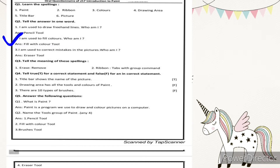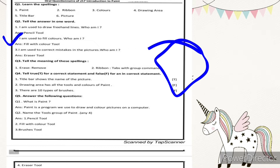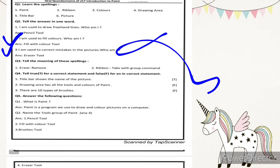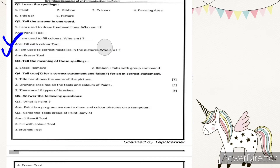Number two: I am used to fill colors, who am I? That is called your fill with color tool — like a bucket. Number three: I am used to correct mistakes in the pictures, who am I? Something goes wrong, so with the help of that tool — that is your eraser tool.